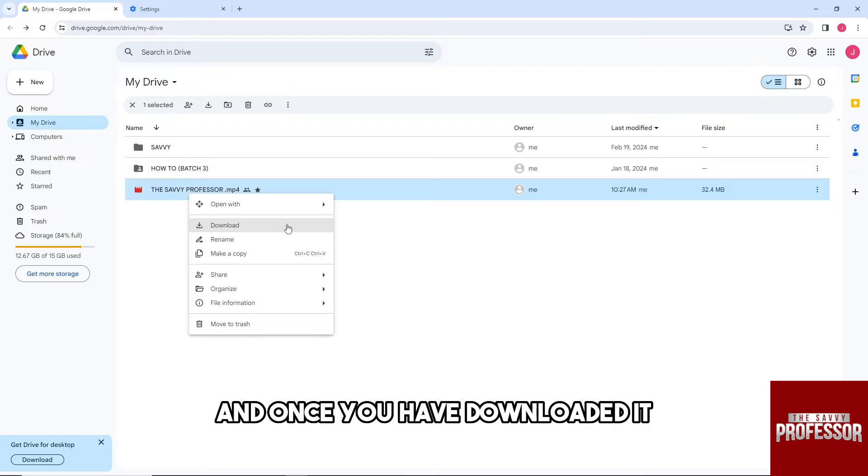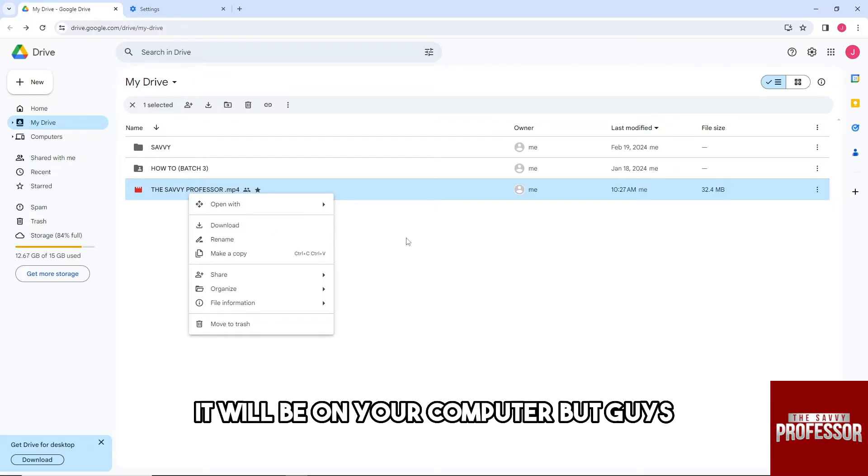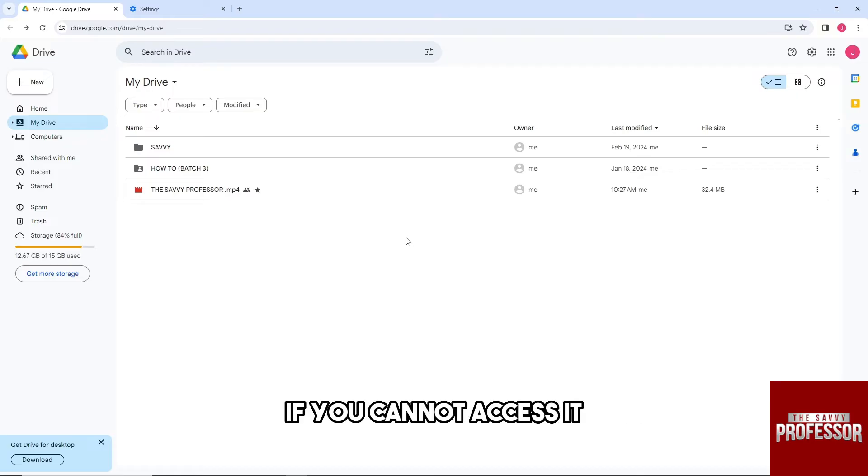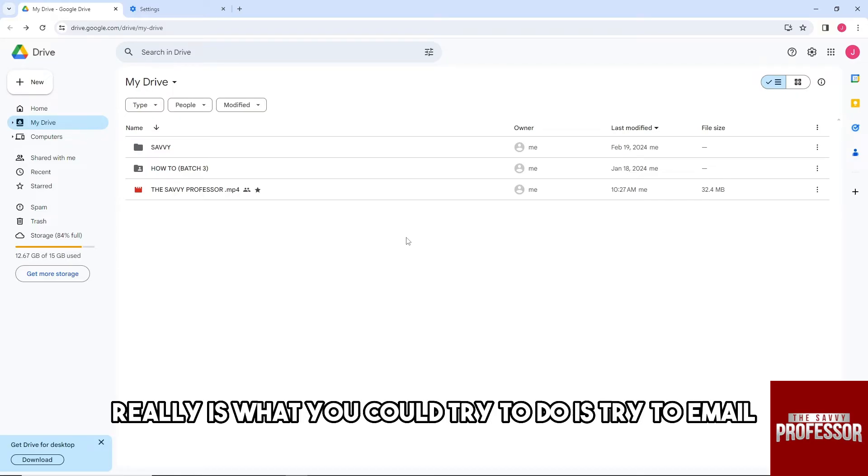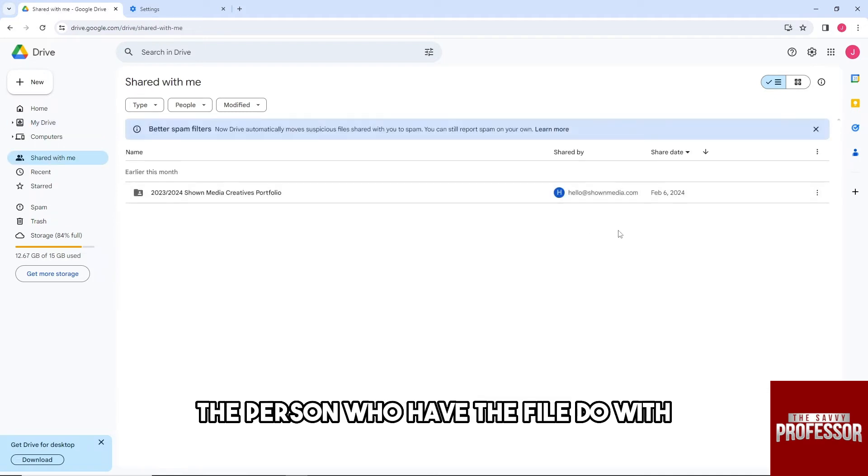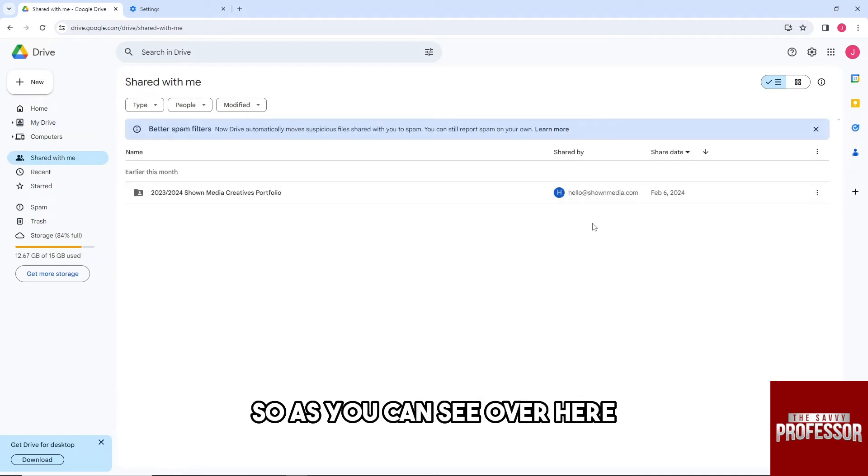Once you have downloaded it, it will be on your computer. But if you cannot access it, what you could try to do is email the person who has the file.